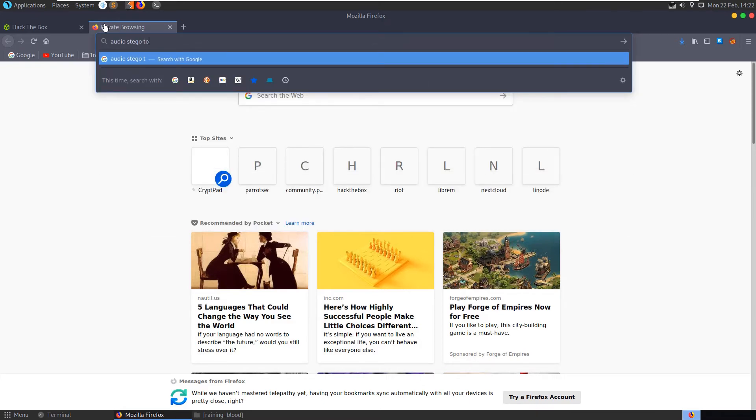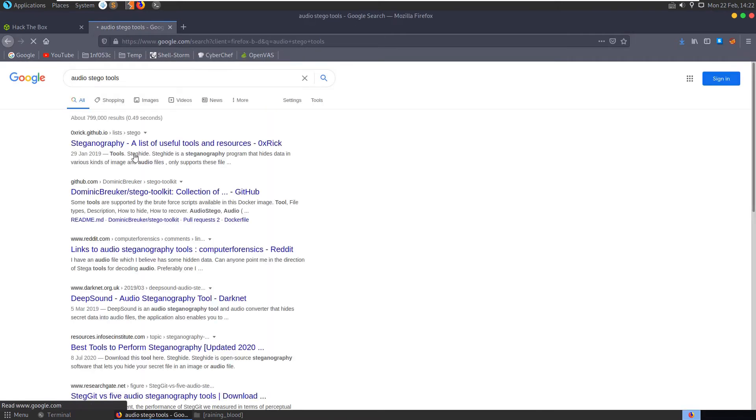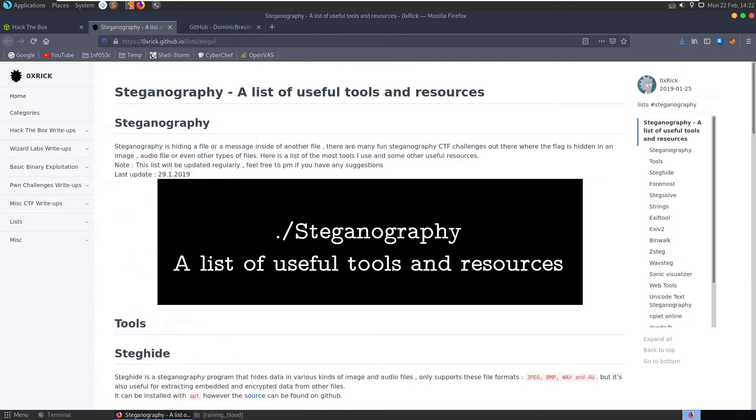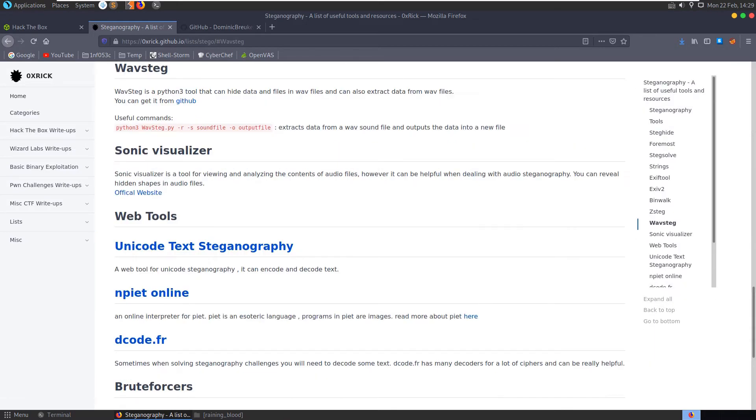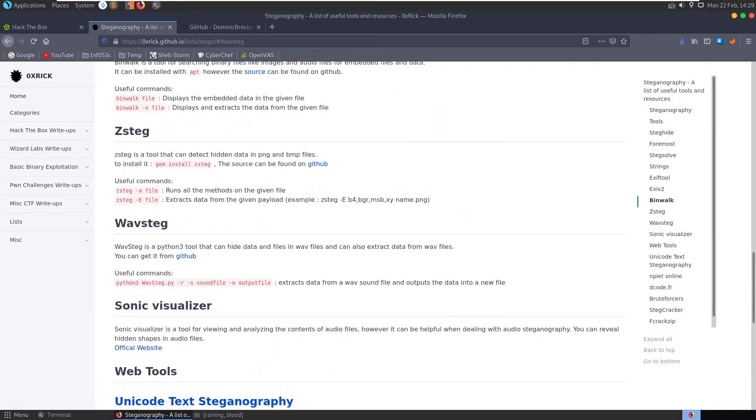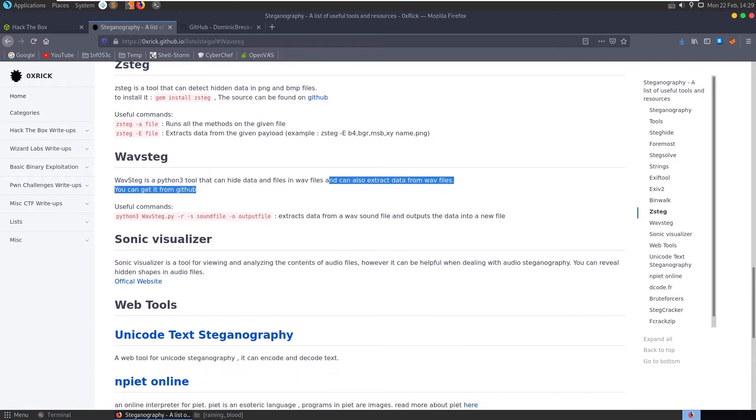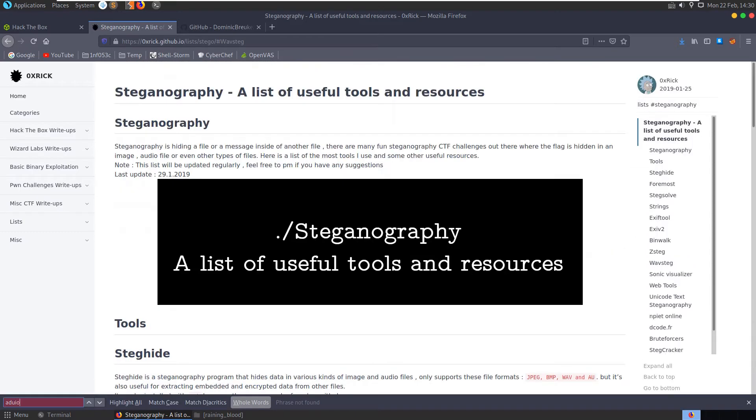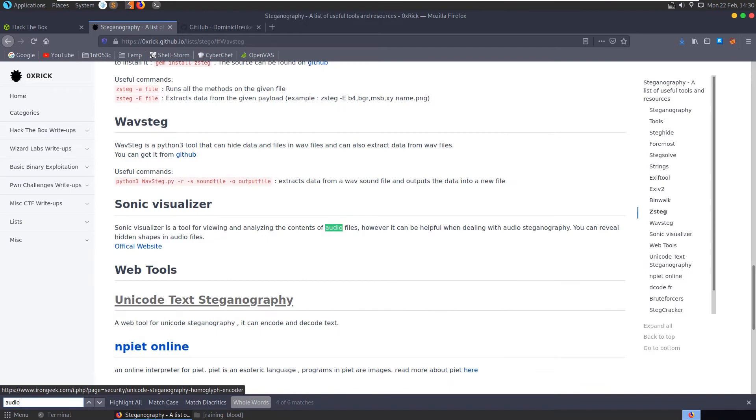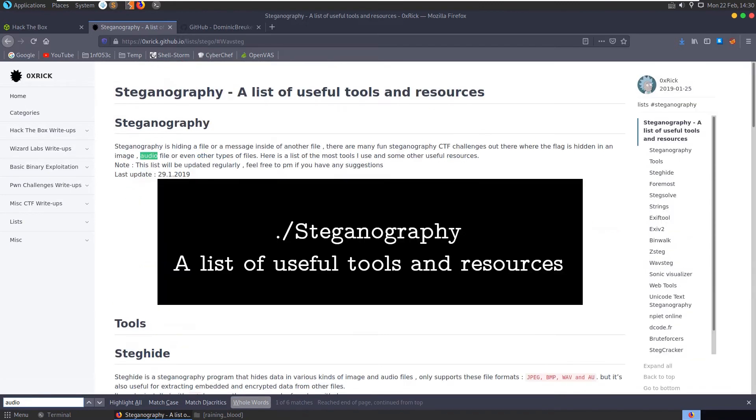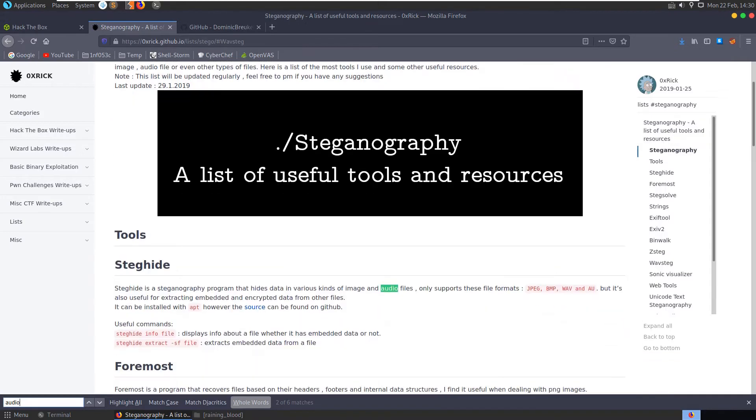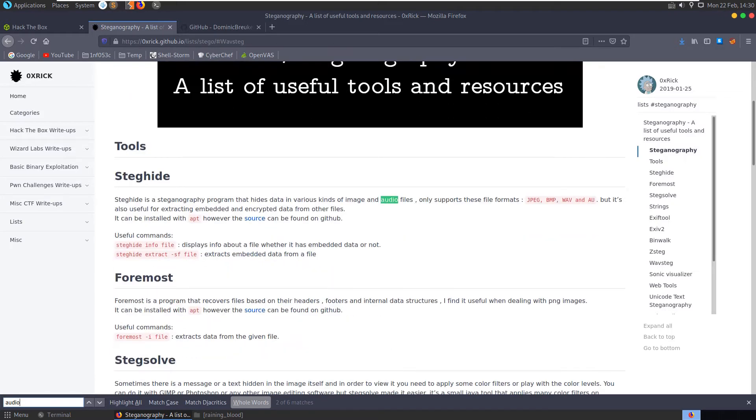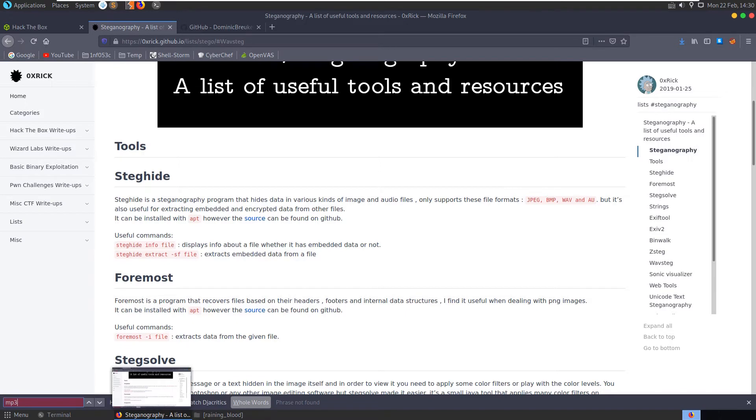So if we do audio stego tools, let's open up a few of these links. We'll open these two for now. So go down here towards the audio stuff. We have wavesteg, it can be used for wav files. We're dealing with an mp3 file. Anything else here? Audio? Steg hide, okay steg hide actually works with audio files. Oh it doesn't support mp3. Let's search for mp3. No.